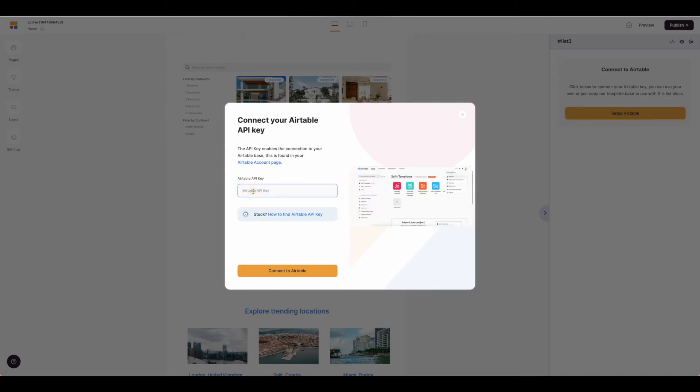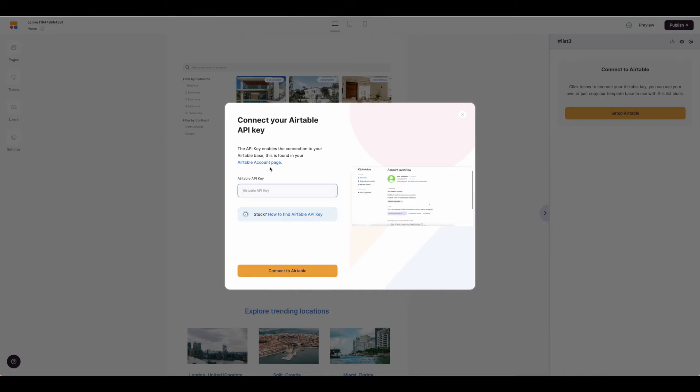From here, you'll need to enter your Airtable API key, which can be found on your Airtable accounts page. There's a helpful document here to locate your key.